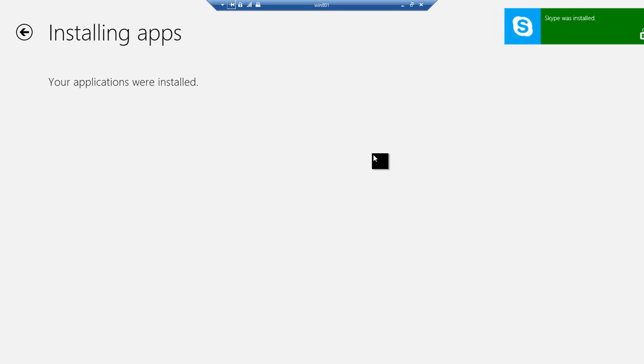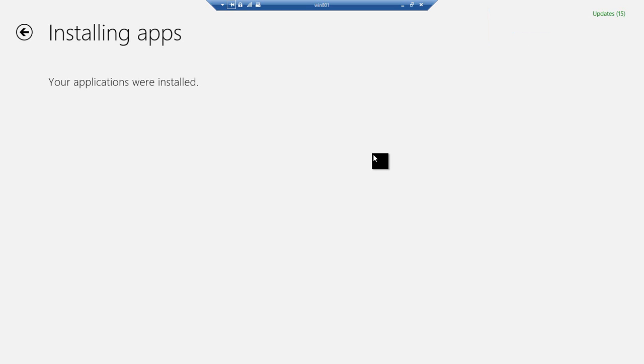So our app's completed installing. I'm going to switch back over to the start screen now so that I can go and launch the application.